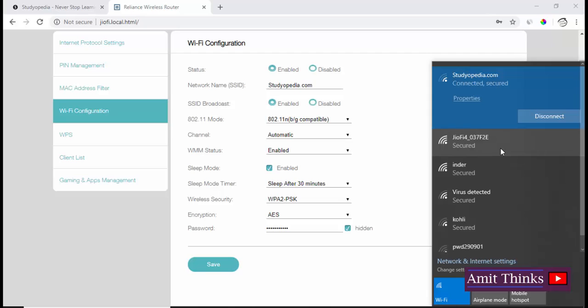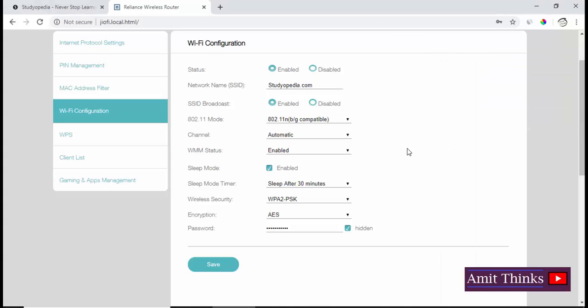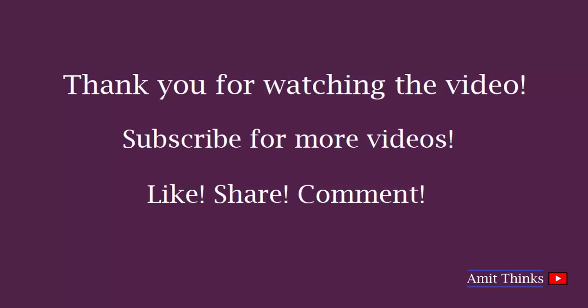Enter the new password we entered here. This will allow you to change the password. Thank you for watching the video. Hope you liked it. For more such videos, tricks and tips, and programming videos, kindly subscribe to Amit Thinks YouTube channel.